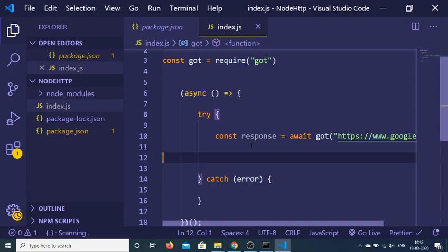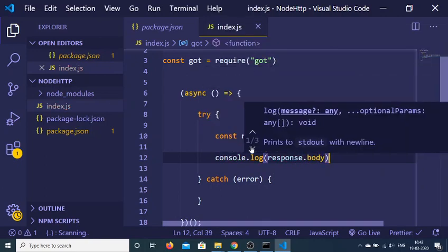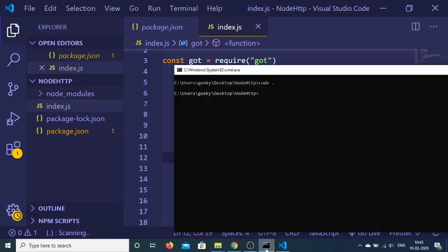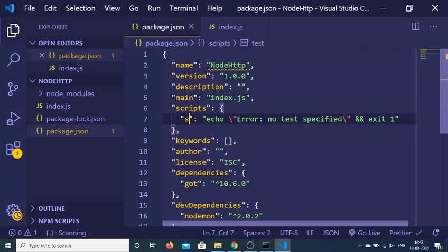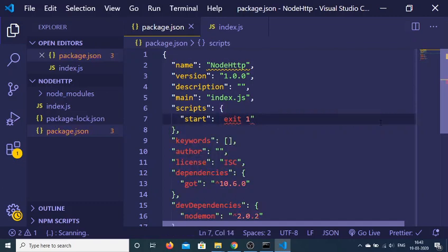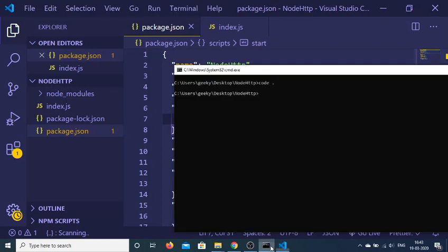We can then print out the response coming back from the request with console.log(response.body). Now we can run the application. Go to the package.json file and rename the start script, then write nodemon to use that library so that whenever we make any changes it automatically reruns. We write: nodemon index.js. Then in the command prompt just write 'npm start'.